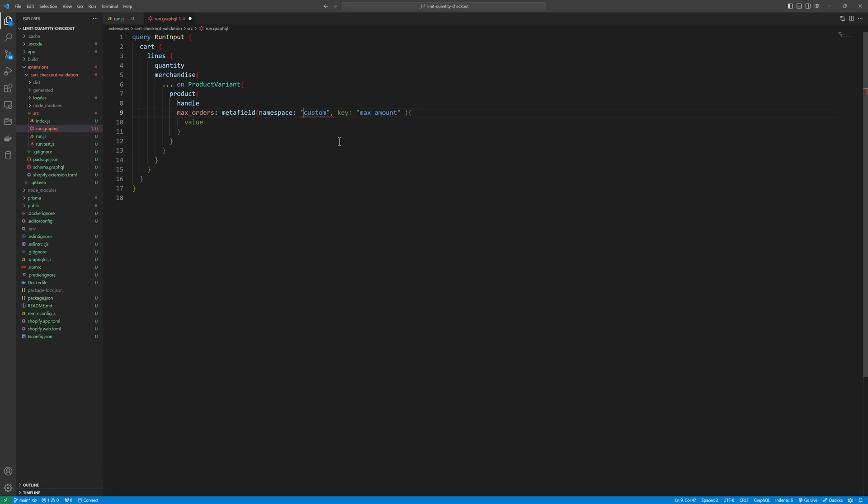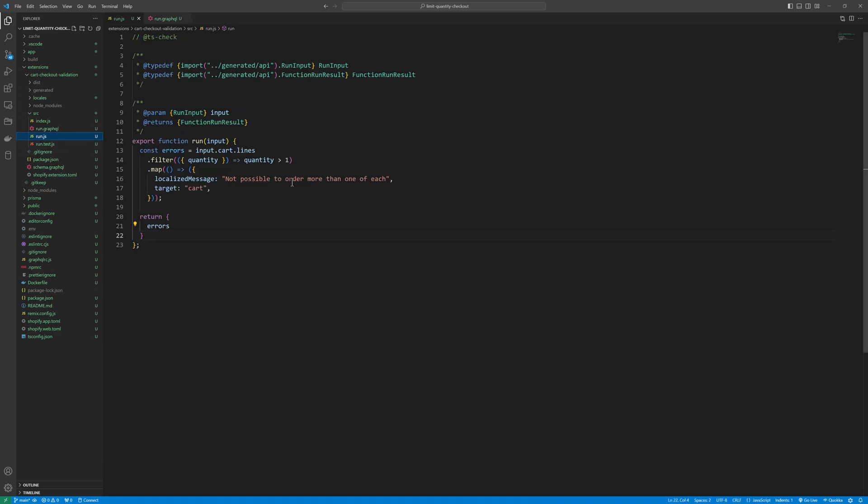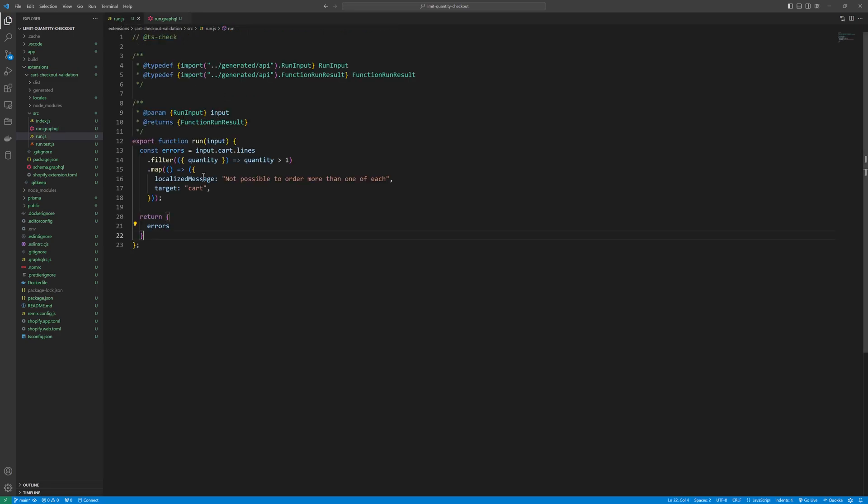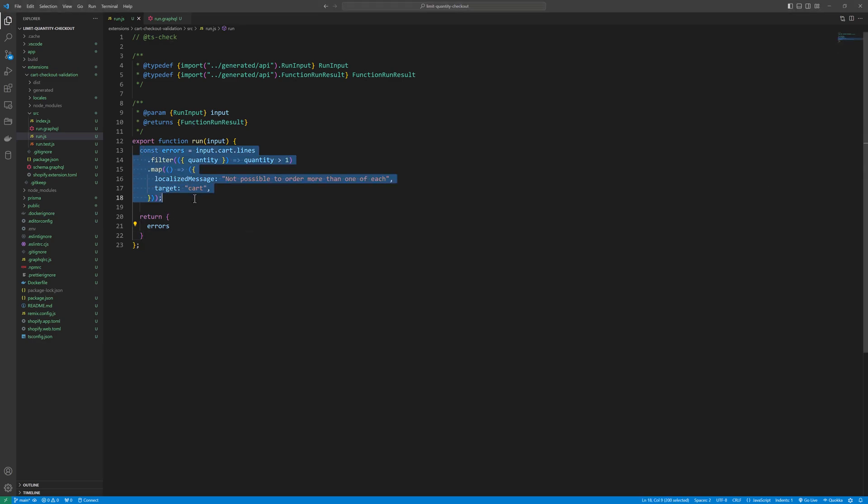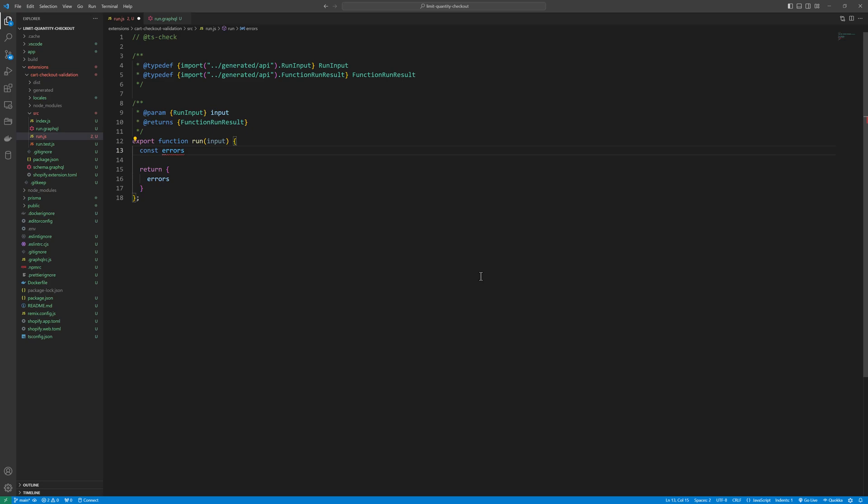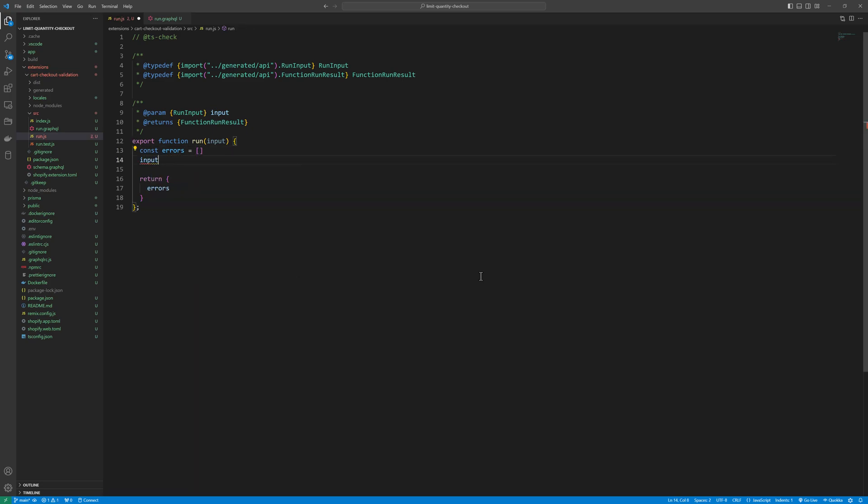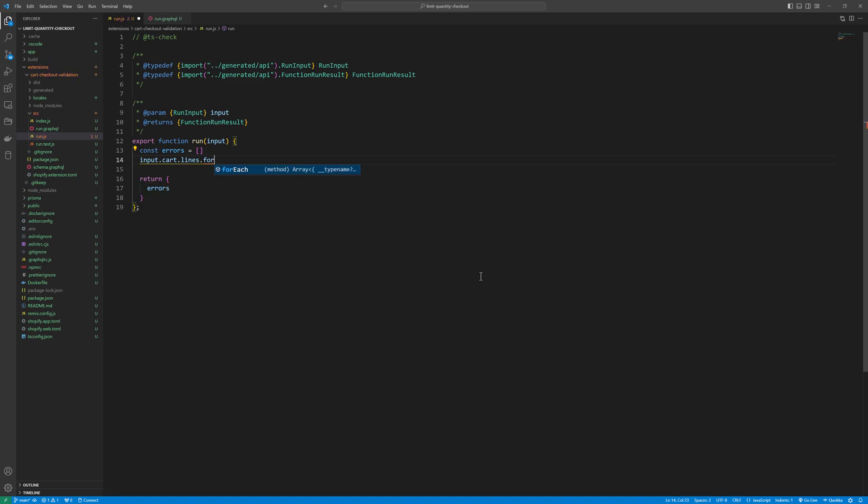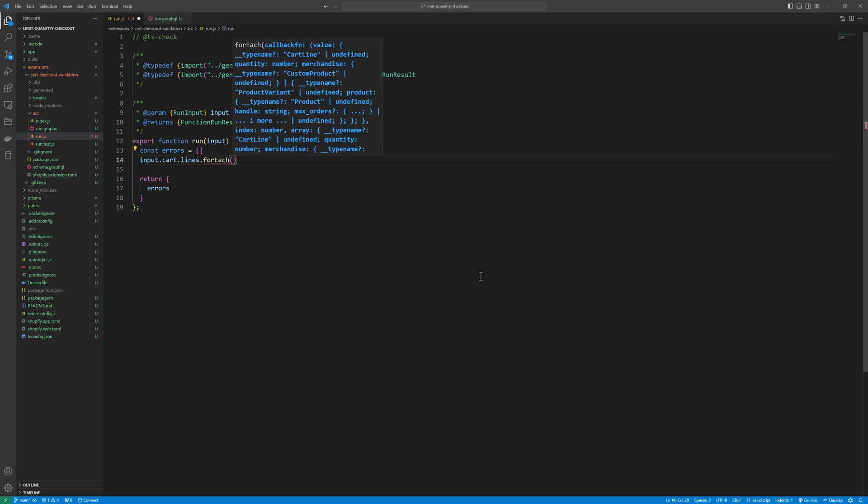Save that and then go to run.js and we are going to write our logic here. It will return us product handle and the max order meta field value. For now we are going to add the logic here. So I will remove everything from here and I'll type const errors is equal to an array. And then input dot cart dot lines dot forEach and I will pass line item.